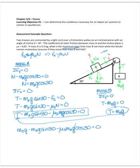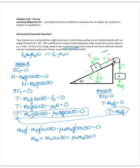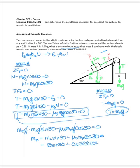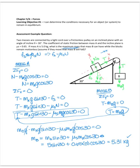I notice there's a g in every term, so let's cancel it. Getting everything that doesn't involve mass B on the other side, I'm in a good position to solve for mass B. I put my numbers in only in the last step so I only have to use my calculator once. I got a mass of 5.31 kilograms. So this is how we can use the conditions for equilibrium to solve a problem — we did an inclined plane and used friction. Hopefully this is a good example for you.